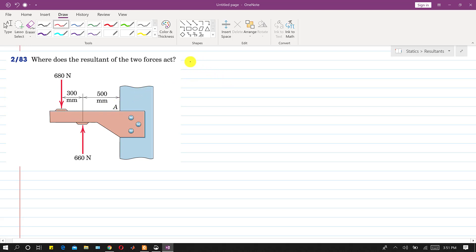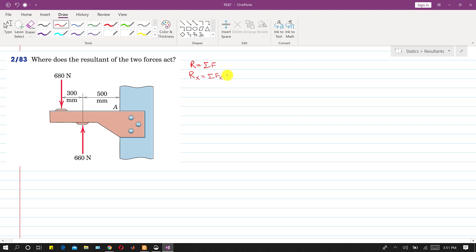First, we will find the resultant. The resultant will be equal to the summation of all forces. The horizontal component of the resultant should be equal to the summation of all forces along x. Here we can see that there is no force or component along x, so Rx is equal to zero in this case.